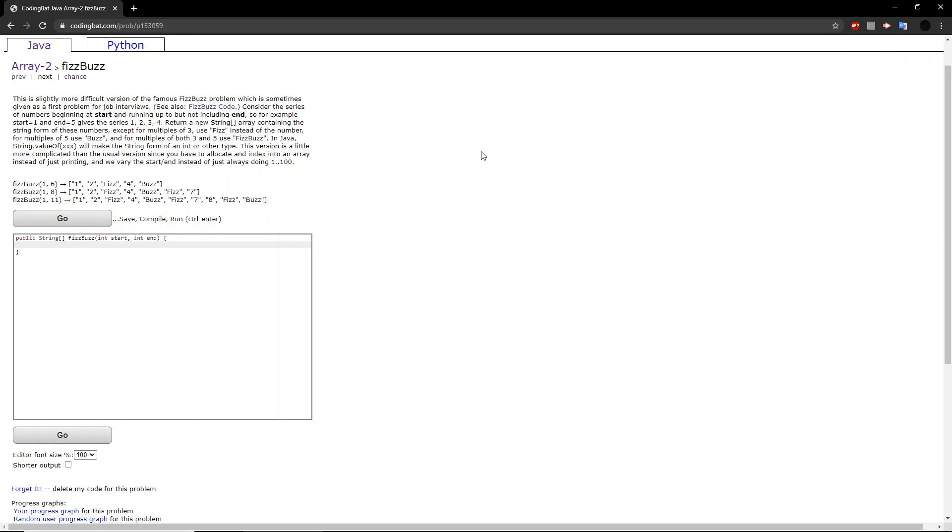The exercise says this is a slightly more difficult version of the famous FizzBuzz problem, which is sometimes given as a first problem for job interviews. Consider the series of numbers beginning at start and running up to but not including end. So, for example, start equals 1 and end equals 5 gives the series 1, 2, 3, 4.